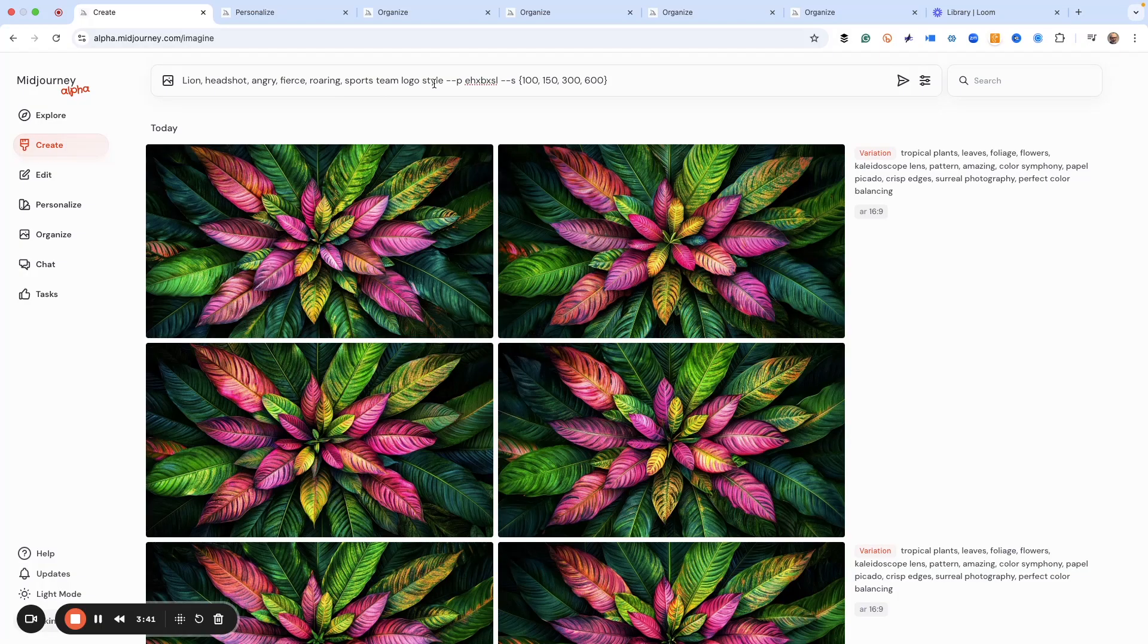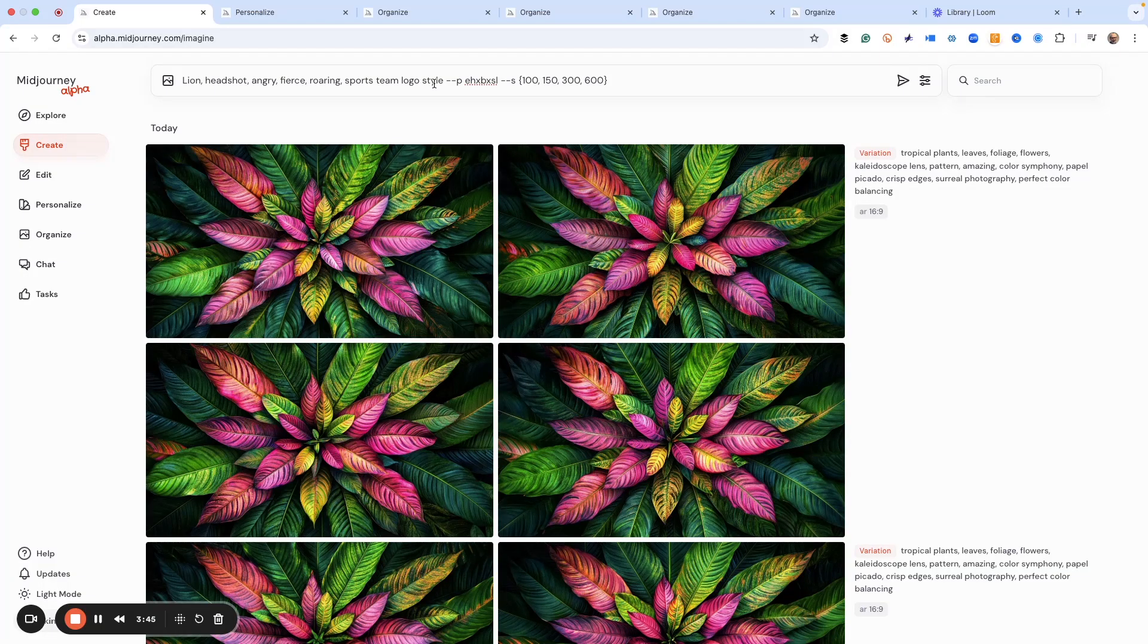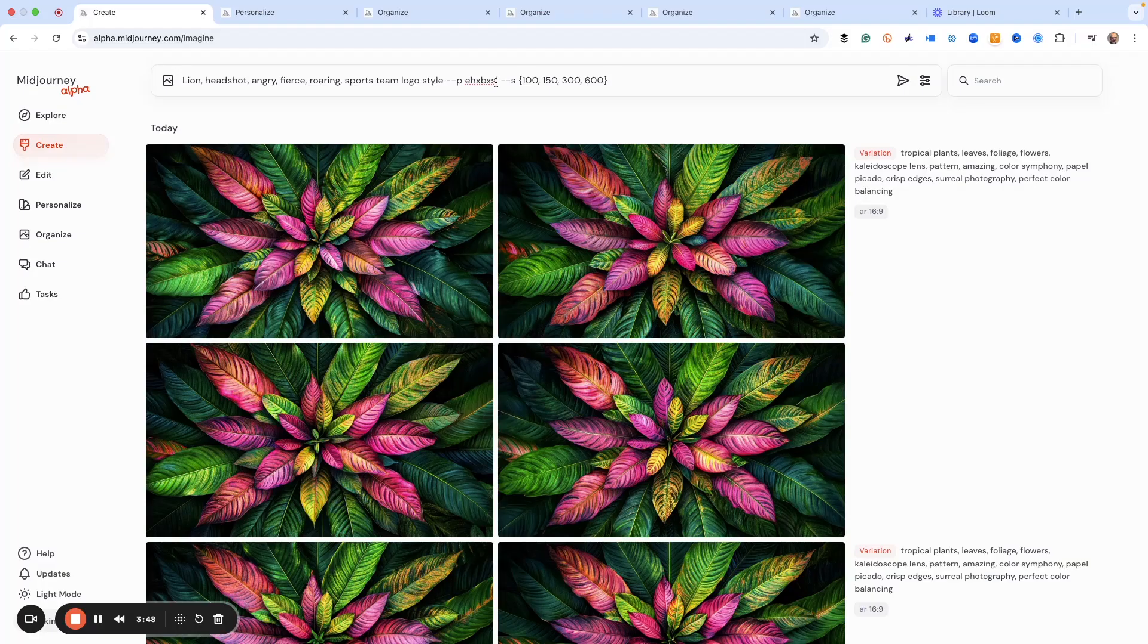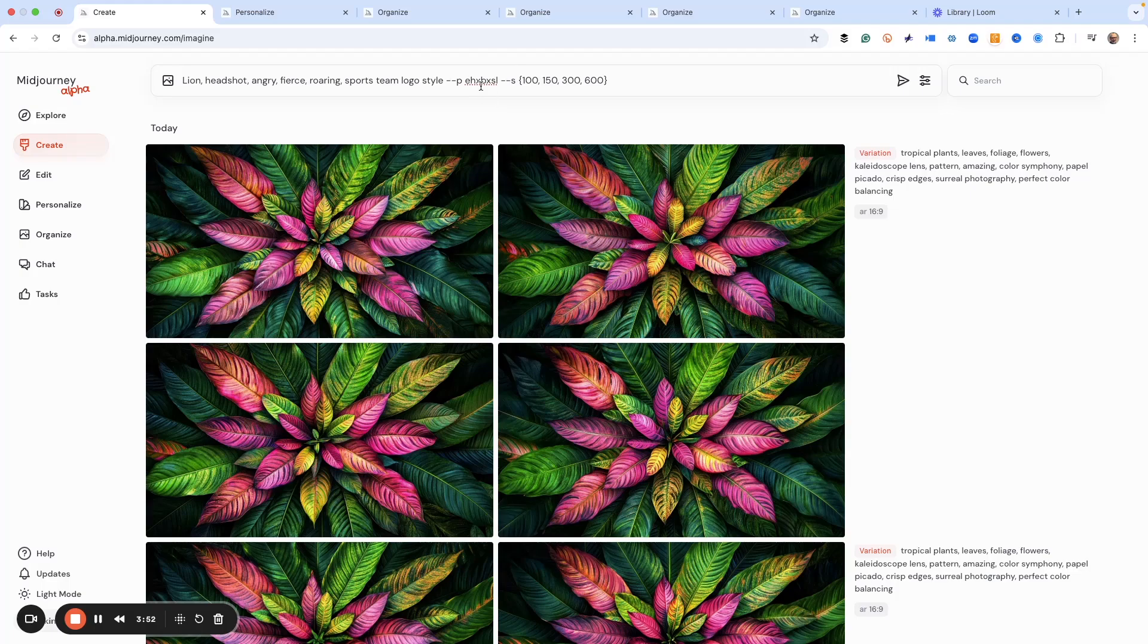And we want it in a sport team logo style. Again, I'm doing a logo on this project - if you want a background, you want an illustration, or you want something else, this totally works with those also. This is my sport team logo mood board.